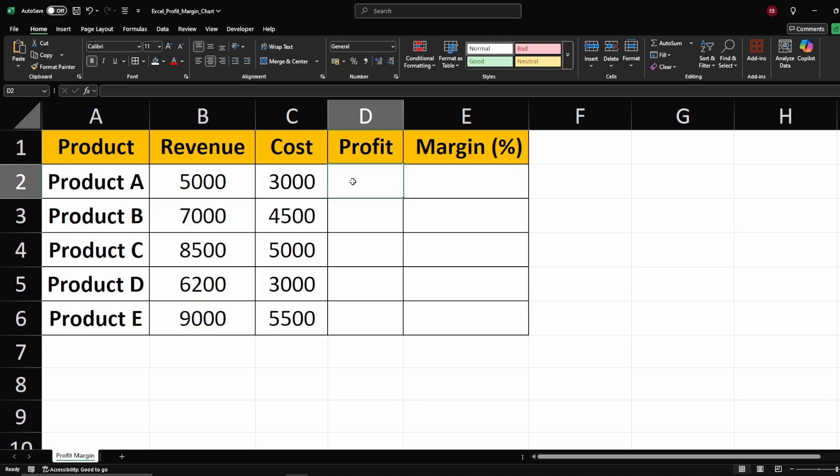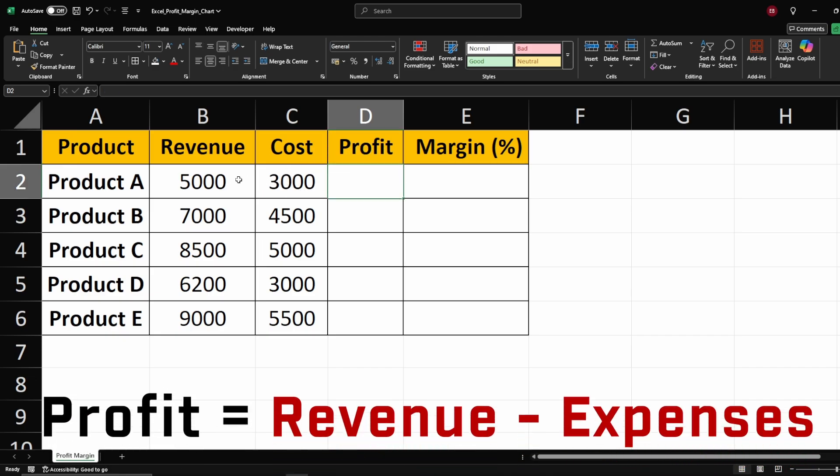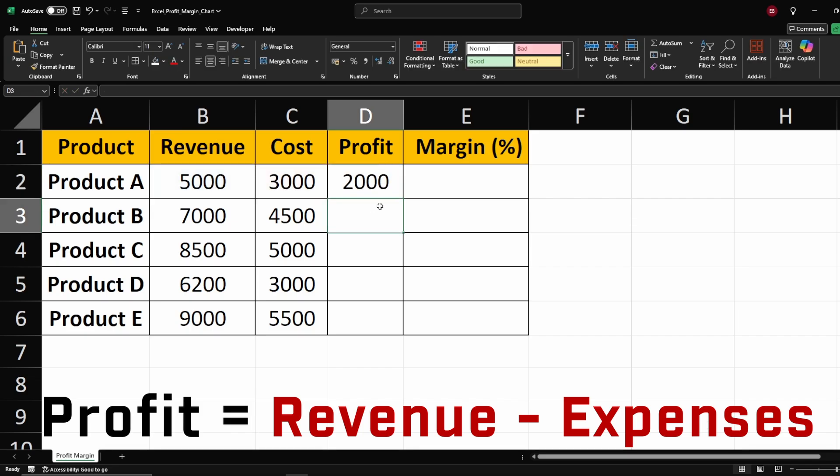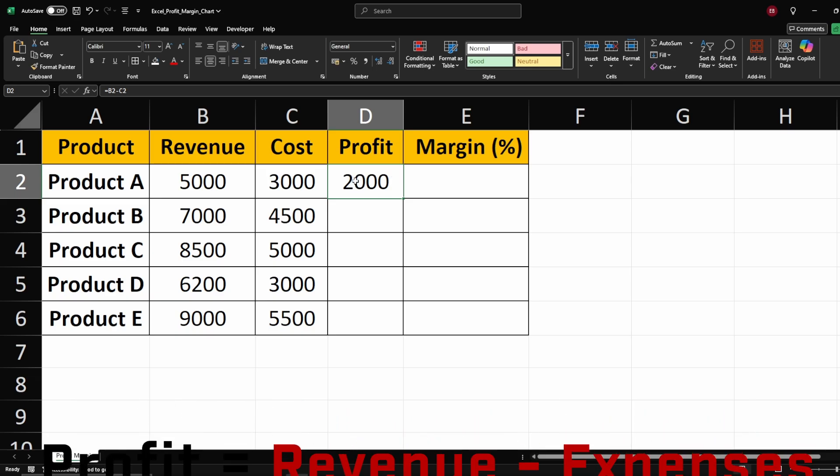Firstly, we need to calculate profit. To do this, subtract the cost, which represents the total expenses, from the revenue. This will give us the actual earnings after covering all expenses.